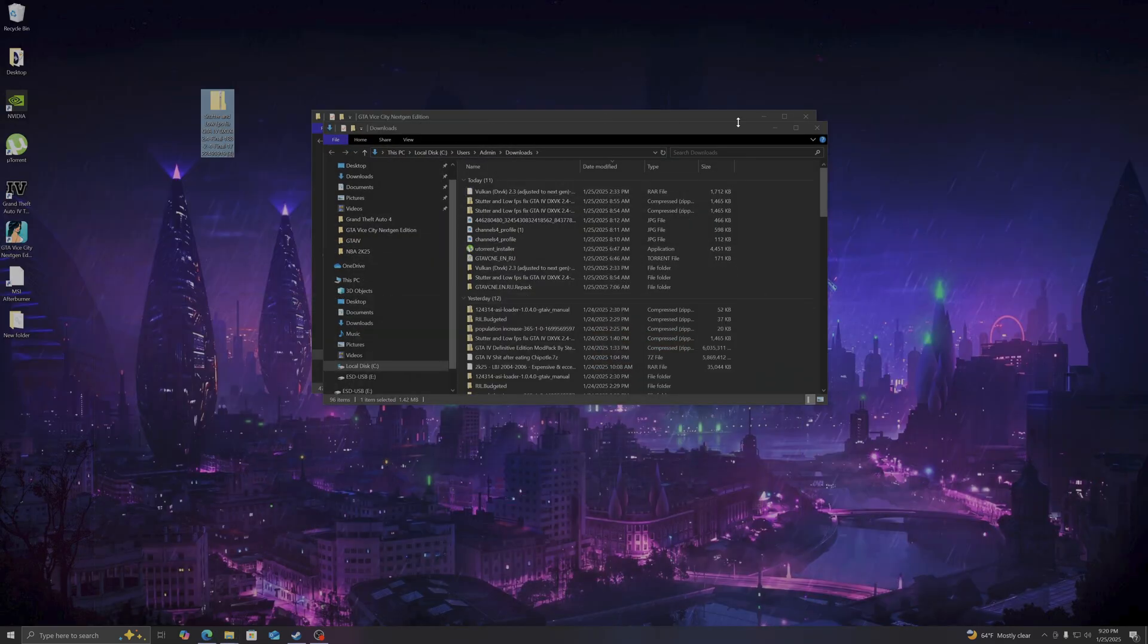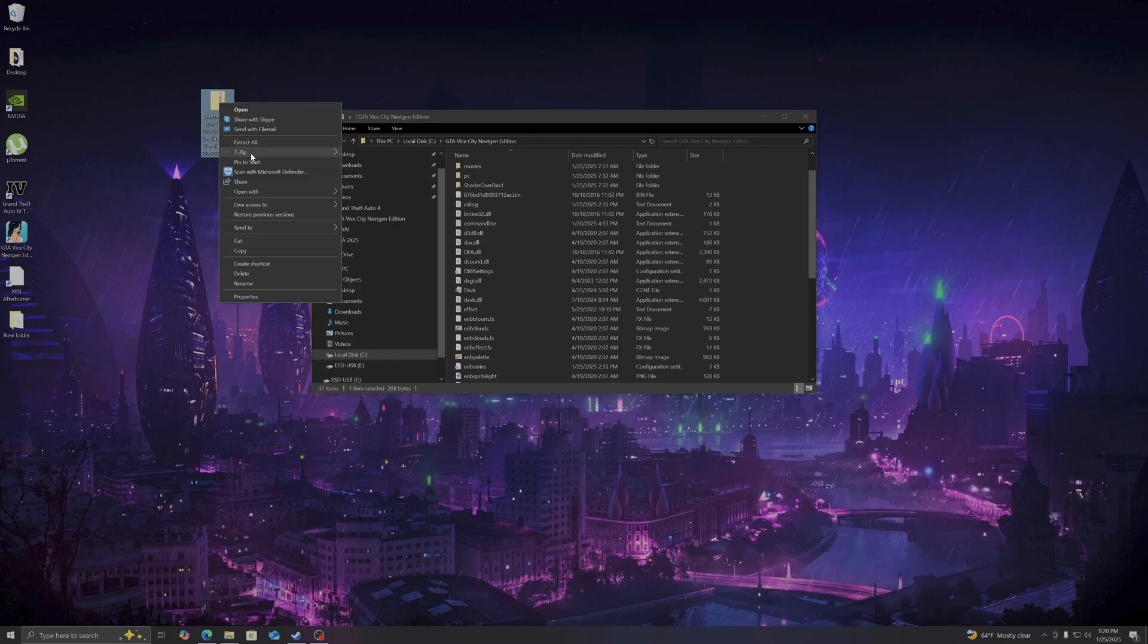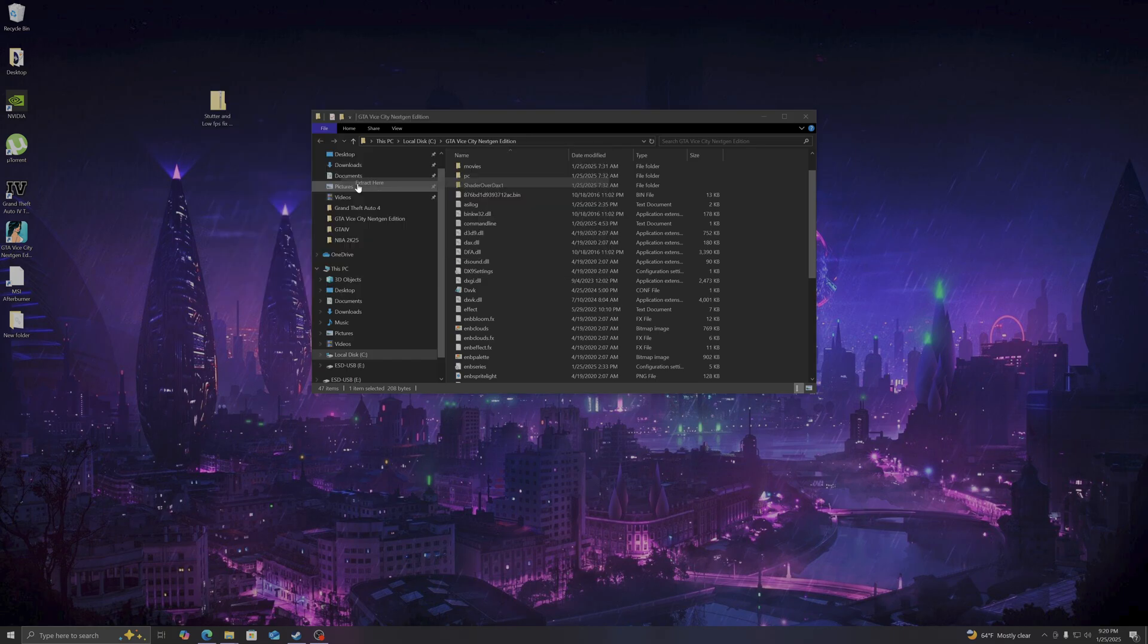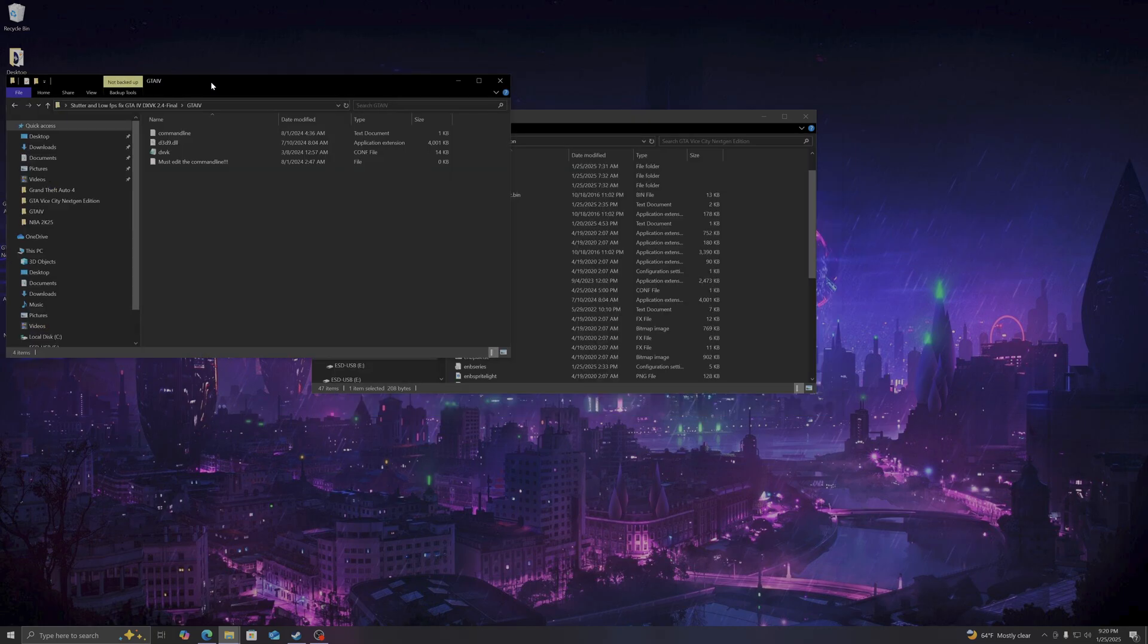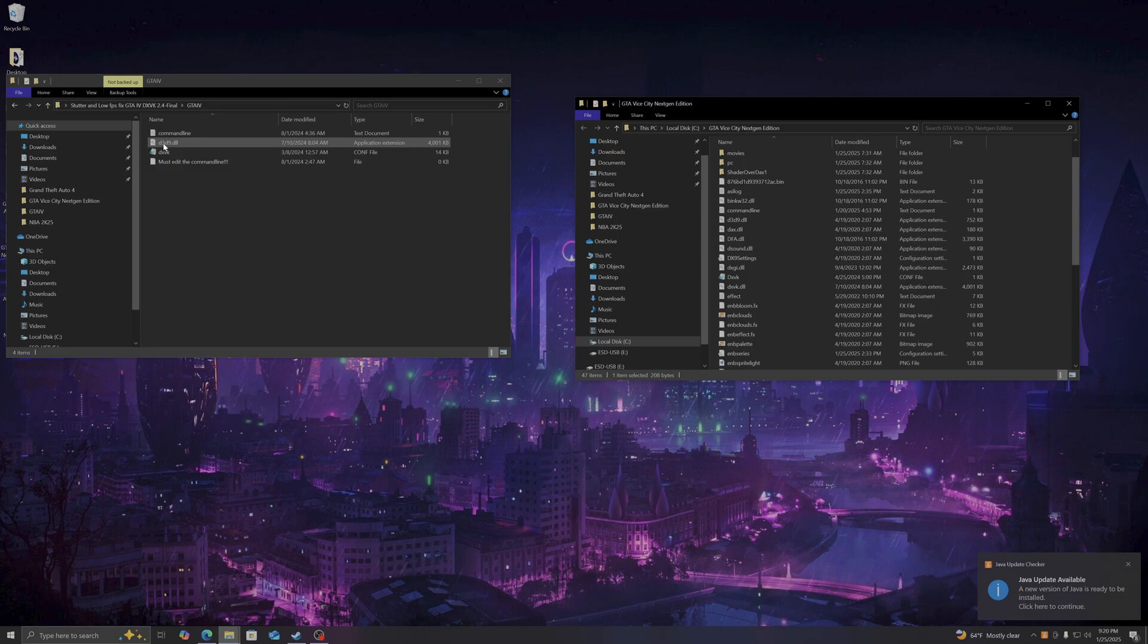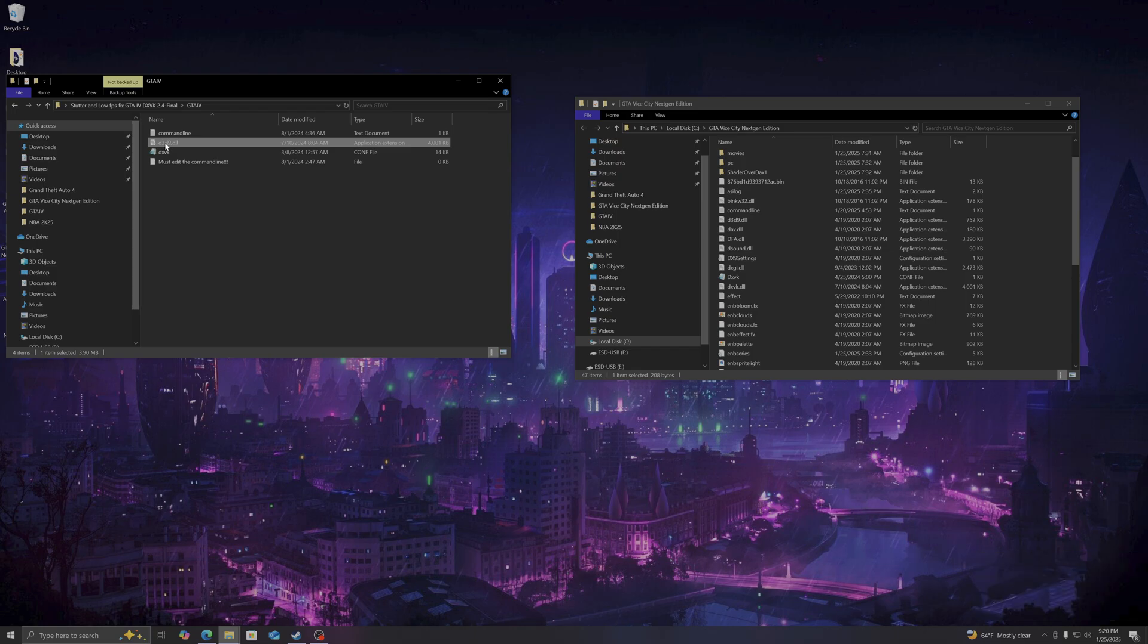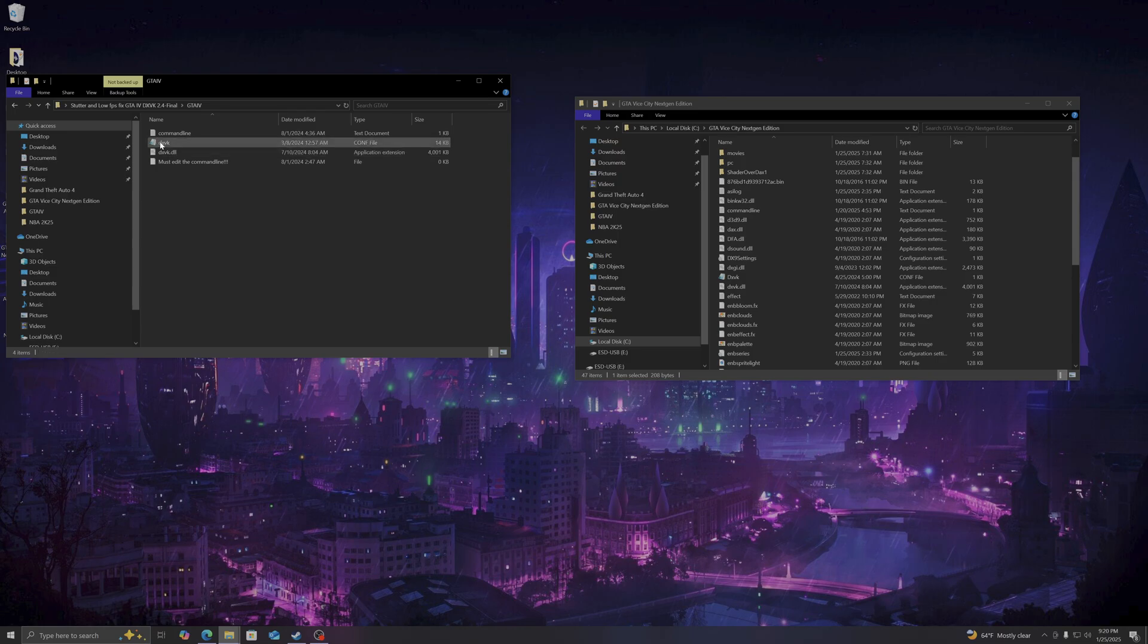You extract the file. It'll turn into a folder. You open it, you open GTA 4, and you're going to copy and paste only this file here, which is the D3D9.dll. But before you copy and paste it, you're going to rename this to DXVK.dll.